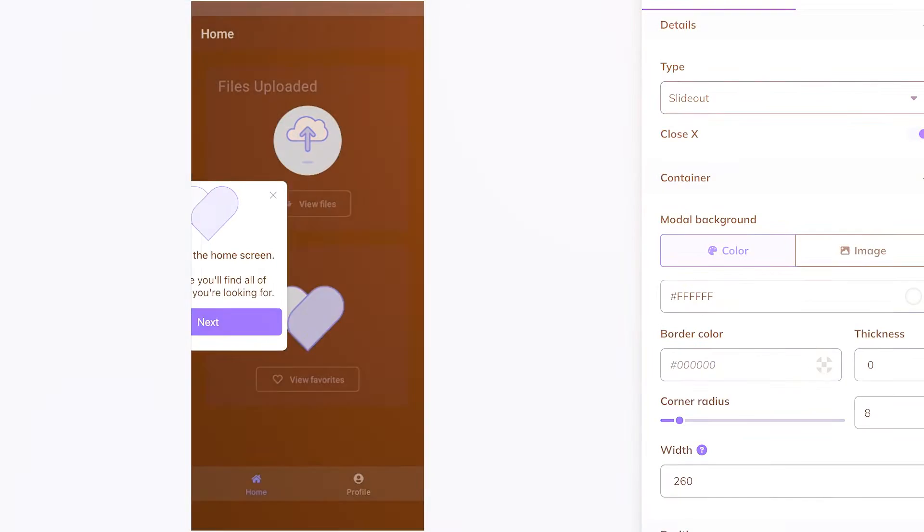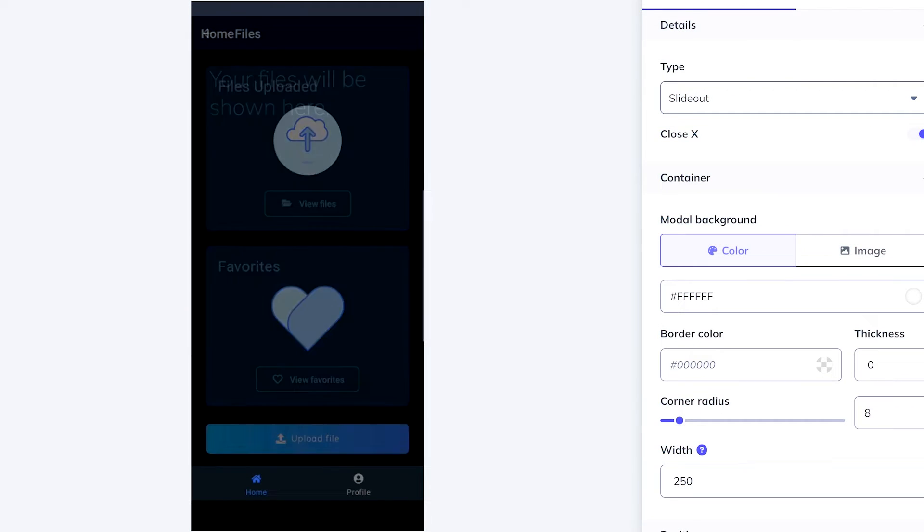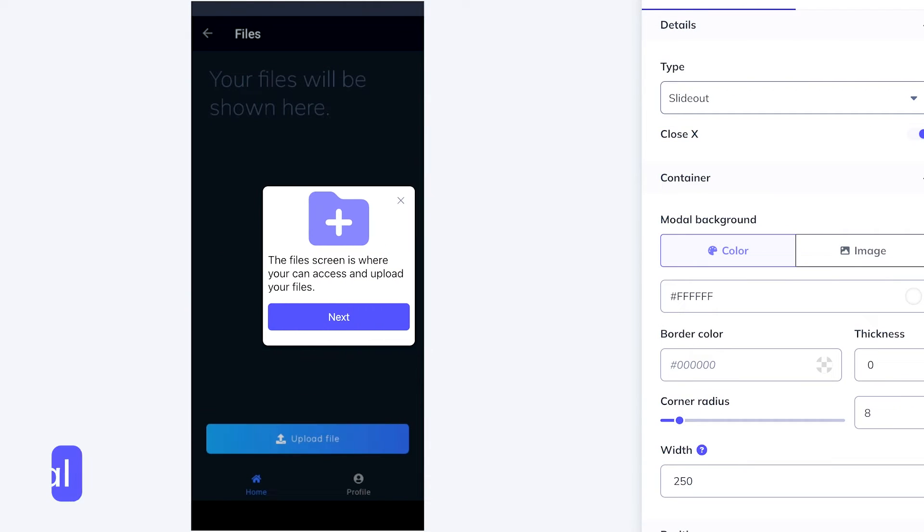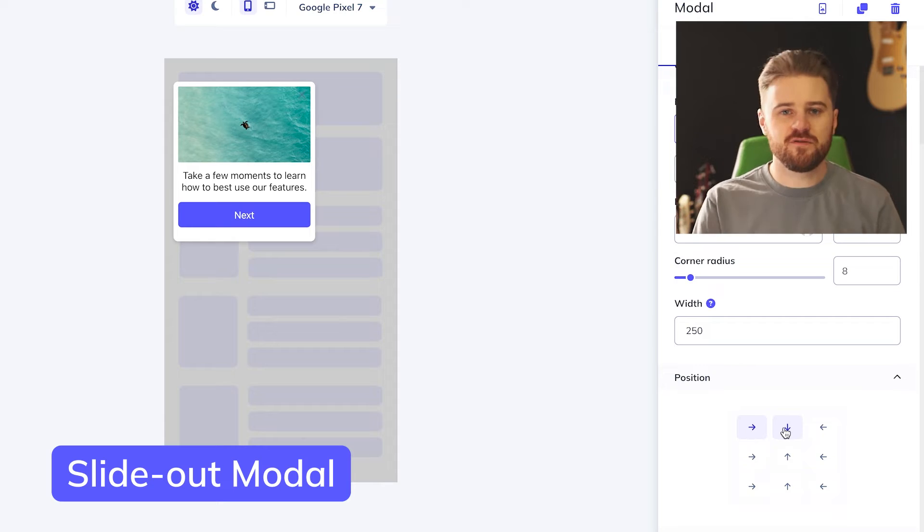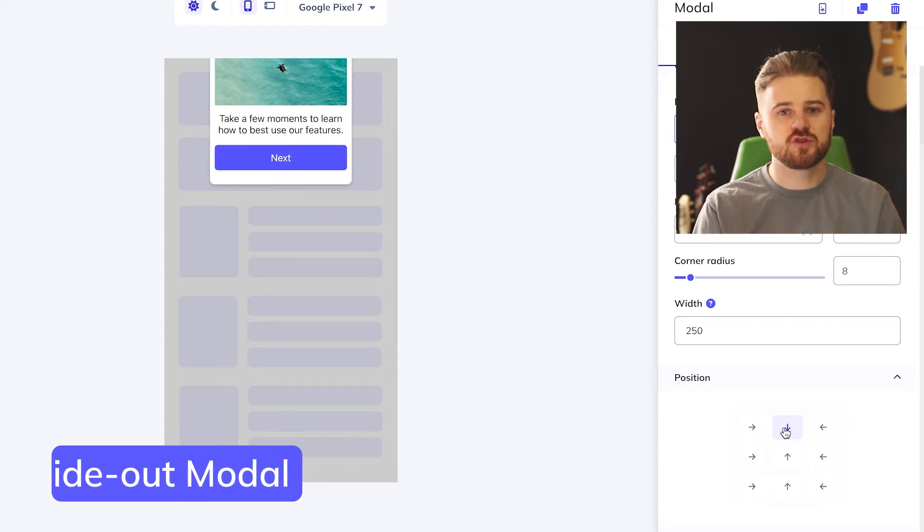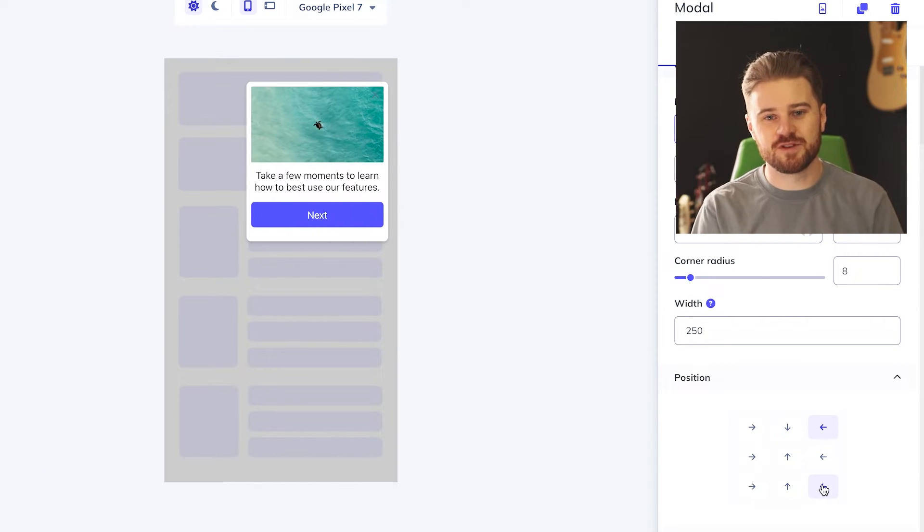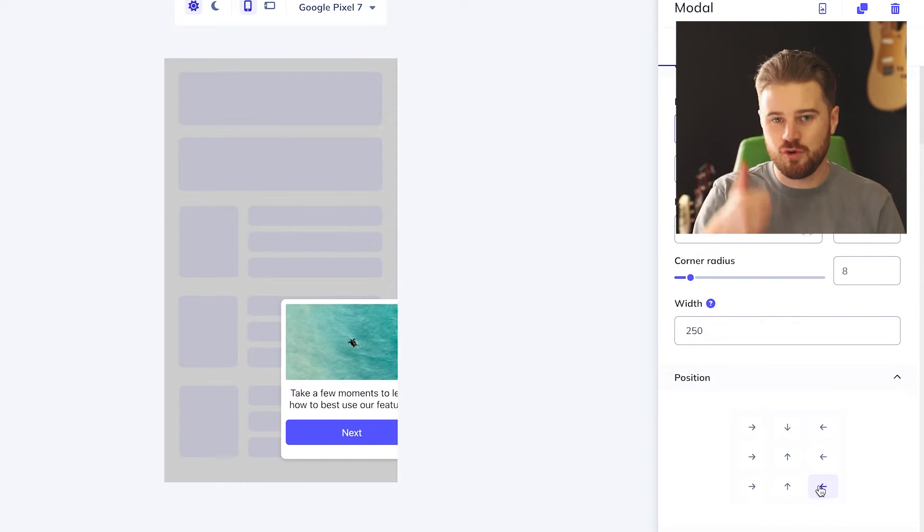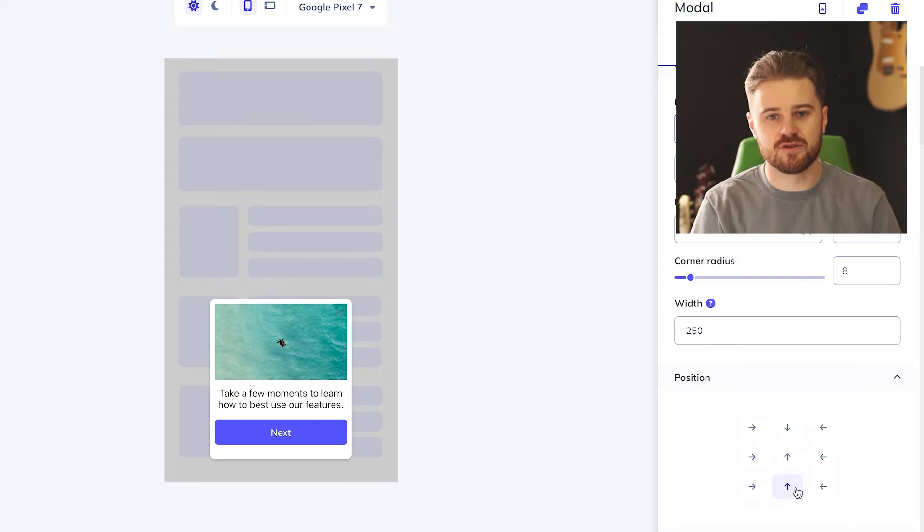Be sure to check out our video on mobile surveys if you want more tips and tricks on how to use surveys to improve your app adoption. Now, if you want to be really subtle, you could use a slide-out. A slide-out can pop in from any side of the screen that you want. It's really nice for tips and tricks or quick thumbs up, thumbs down kind of surveys.